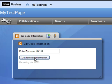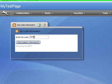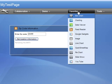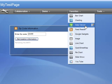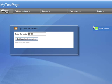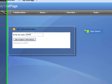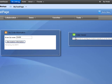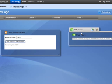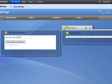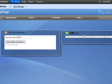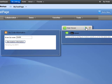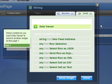For this example, I'd like to view the city, state, and county in a table. So I simply choose Data Viewer widget and add that to my Lotus Mashups palette. Once I add the Data Viewer widget to the palette, I simply select the wiring configuration option on that widget.